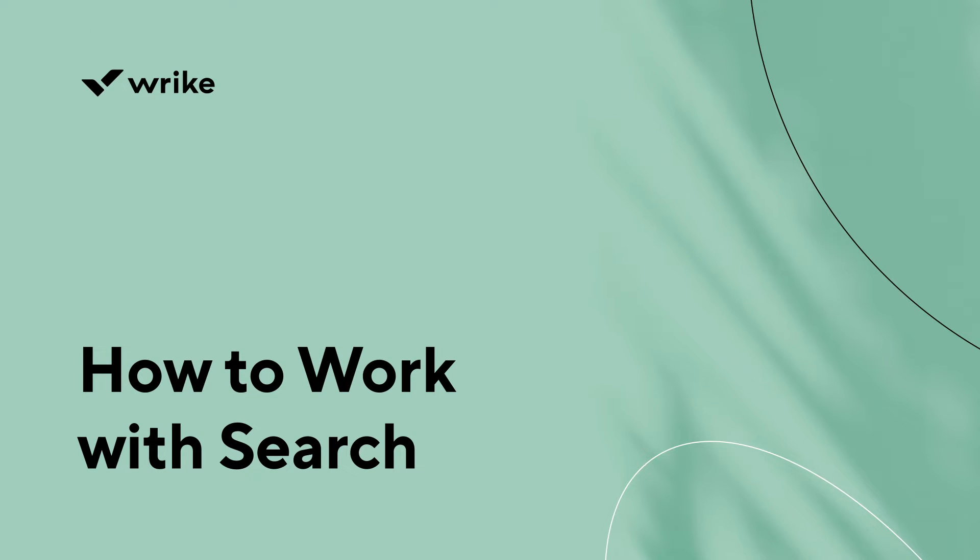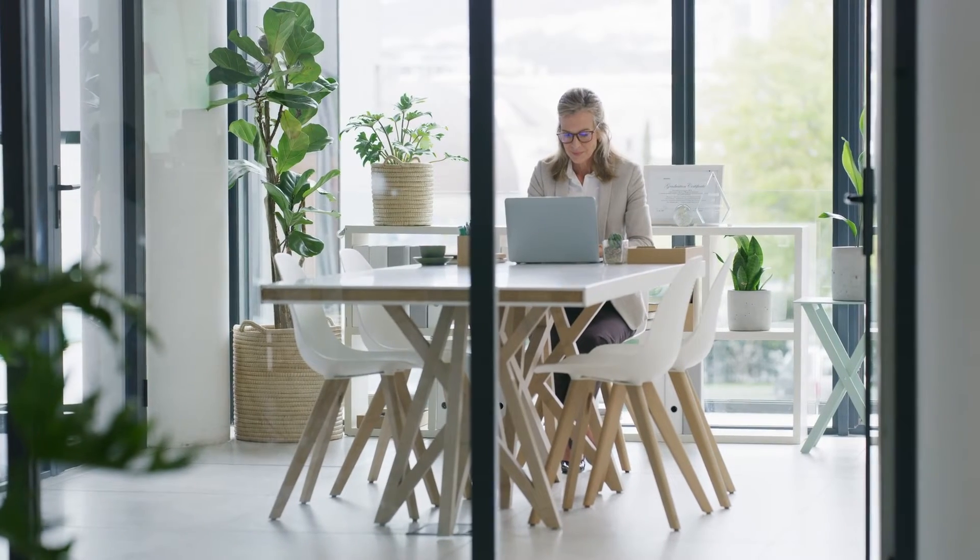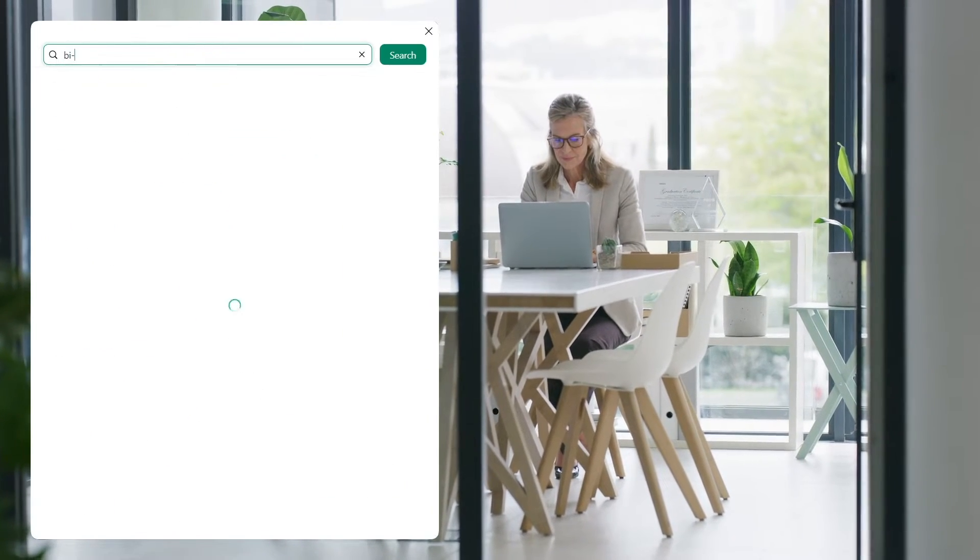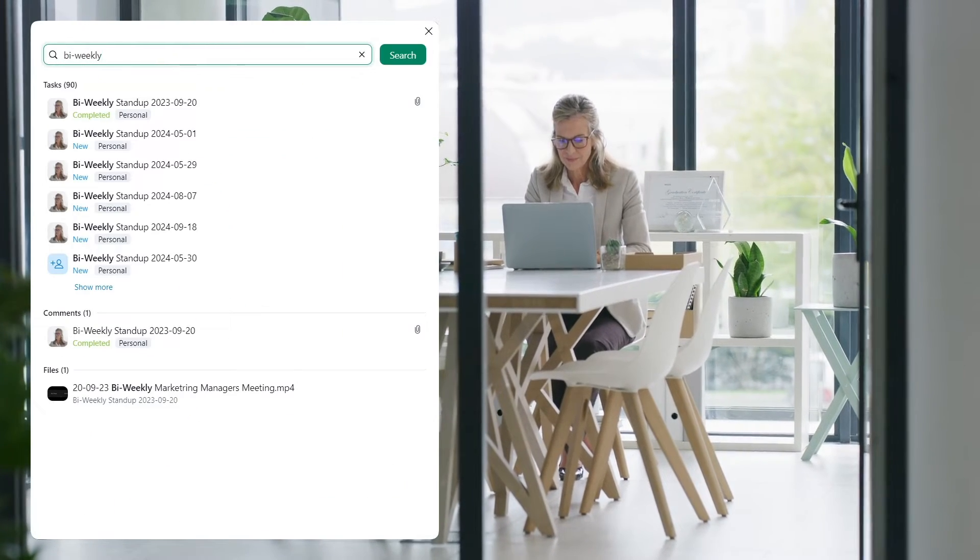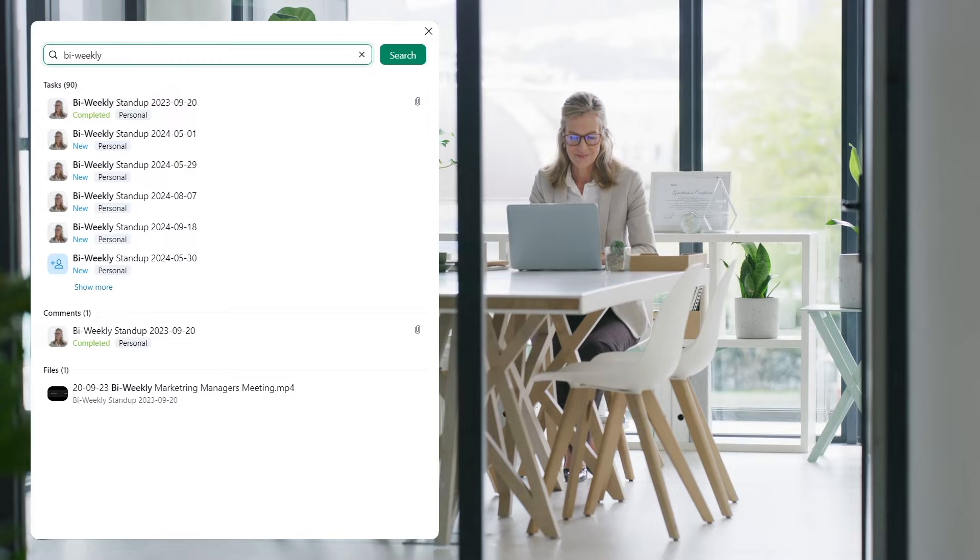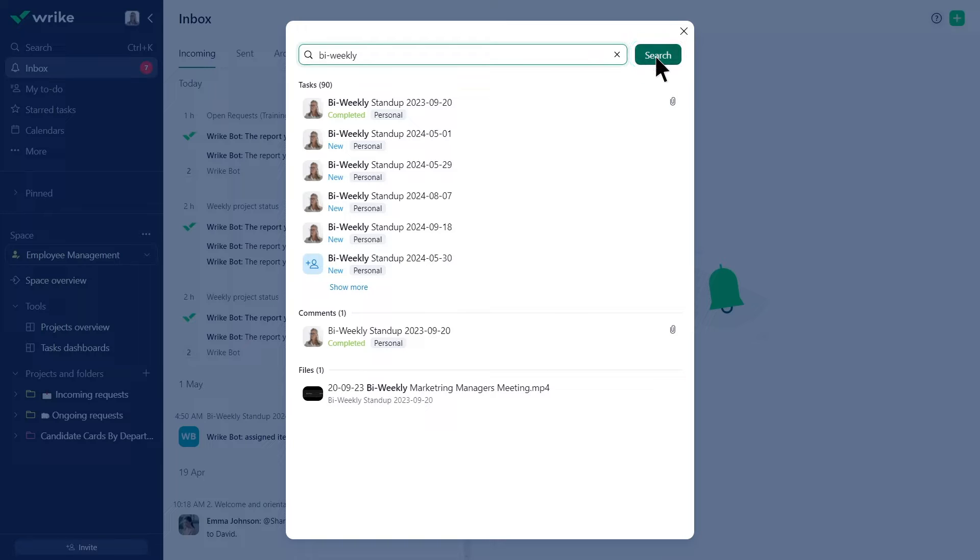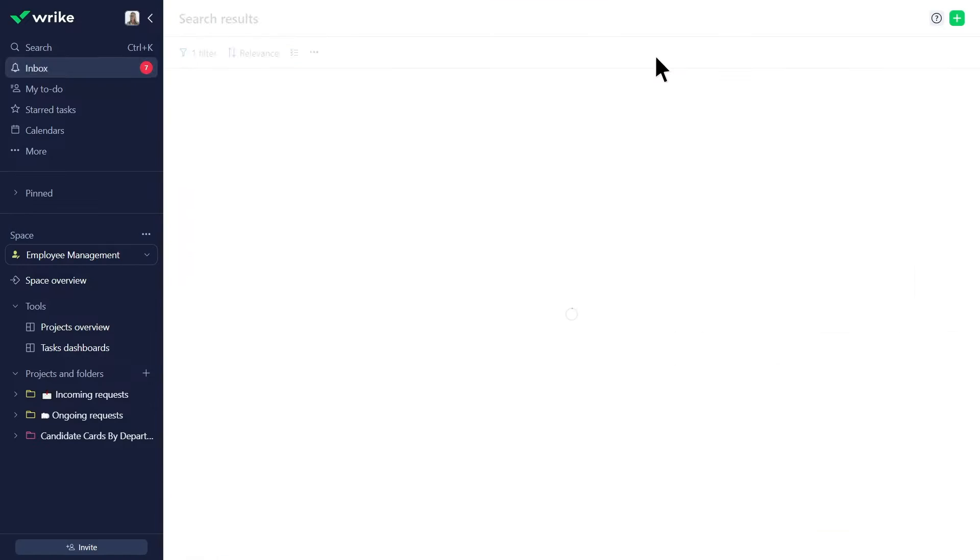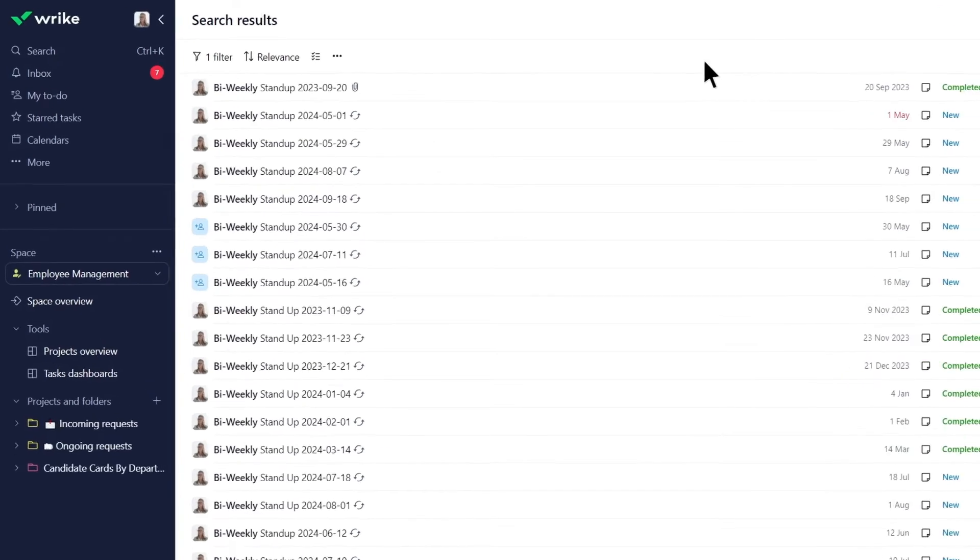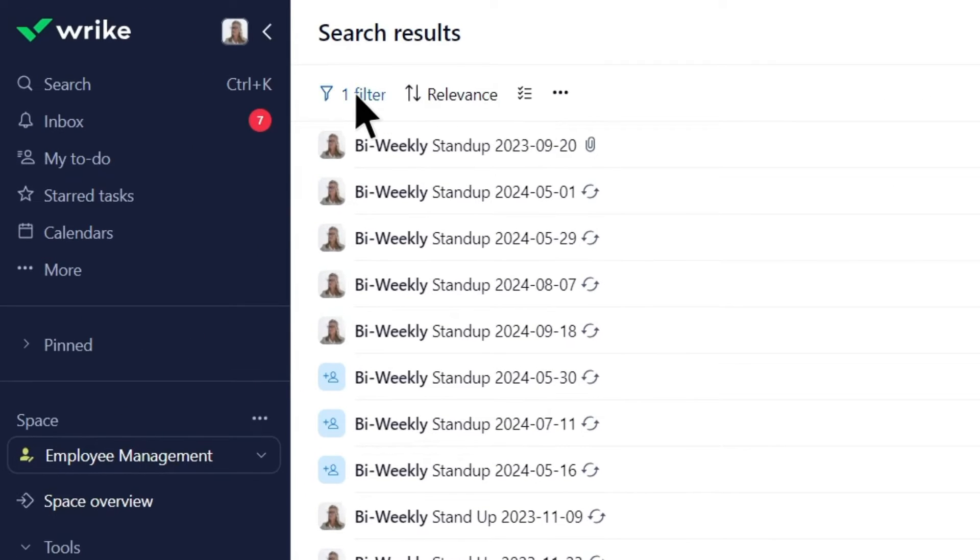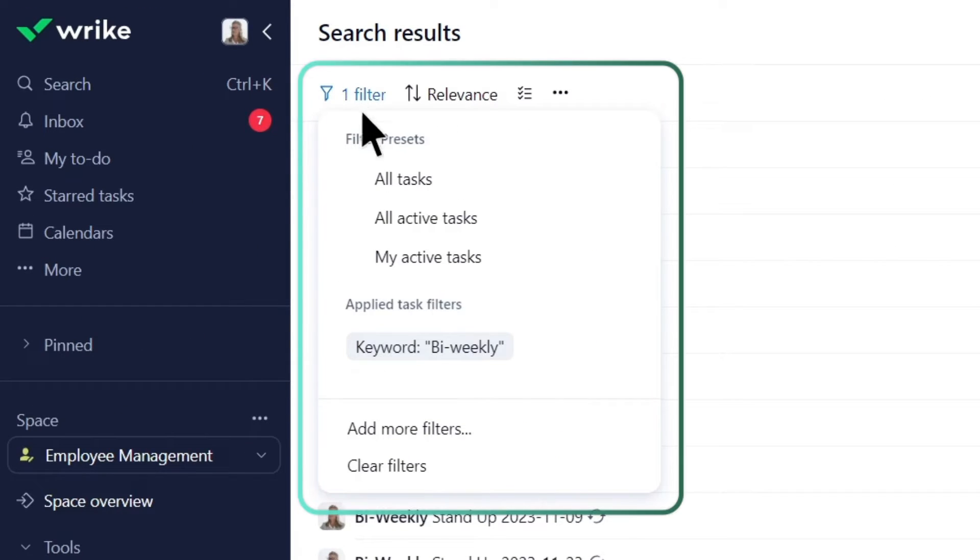Sharon, Emma's manager, is searching for the bi-weekly stand-up meeting tasks she is responsible for. She wants to view the complete list of results that match her search criteria. To do this, she simply clicks on the Search button here. You can also press Enter on the keyboard.